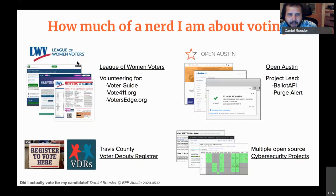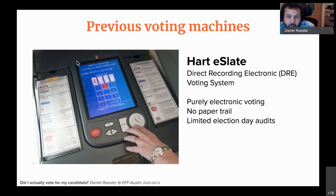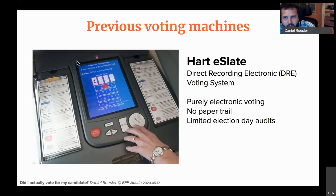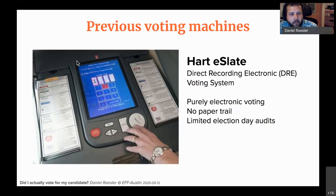I'm going to show you exactly how I verified my own vote on the new voting systems. If you've been in Travis County or Austin for many years, you'll recognize these machines — the Heart e-Slate machines. It's basically a tablet with a spinner wheel and some buttons at the bottom. You'd scroll around, make selections, and push the cast ballot button. This is called a direct recording electronic voting system: fully electronic, vote stored on the machine itself, with no paper trail.